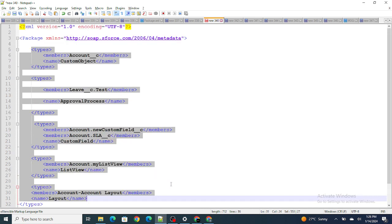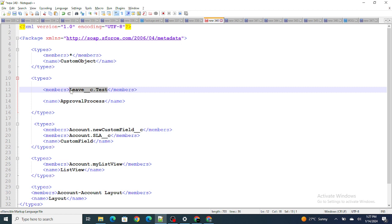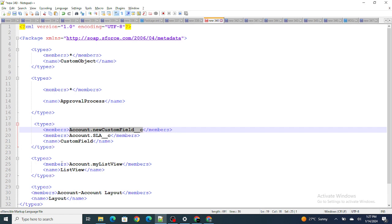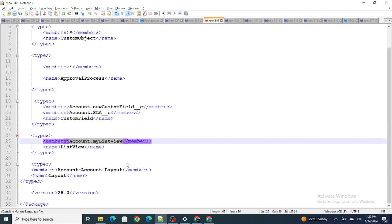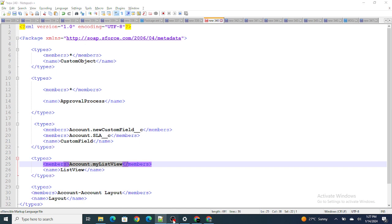If you want to deploy all custom objects, you just use a star (*). If you want to retrieve or deploy all approval processes, you use star. Same goes for all custom object fields, list views, and all other components. This is what package.xml is in Salesforce. If you found this video helpful, please subscribe to the channel.